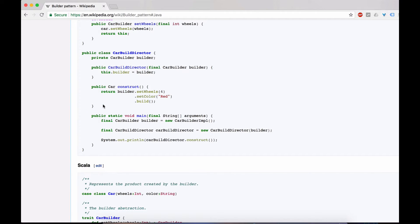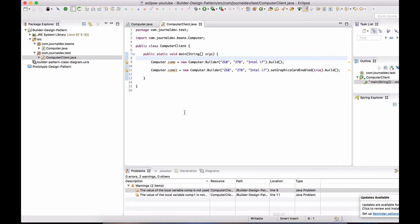What I don't like about this Wikipedia implementation is that if you implement your CarBuilder like this, you can only get one variation of the car. For example, this CarBuilder Director can give you only a red car. If you want 10 different colors, you would have to create 10 different directors — such as RedCarBuilderDirector, BlackCarBuilderDirector, PurpleCarBuilderDirector, and so on.